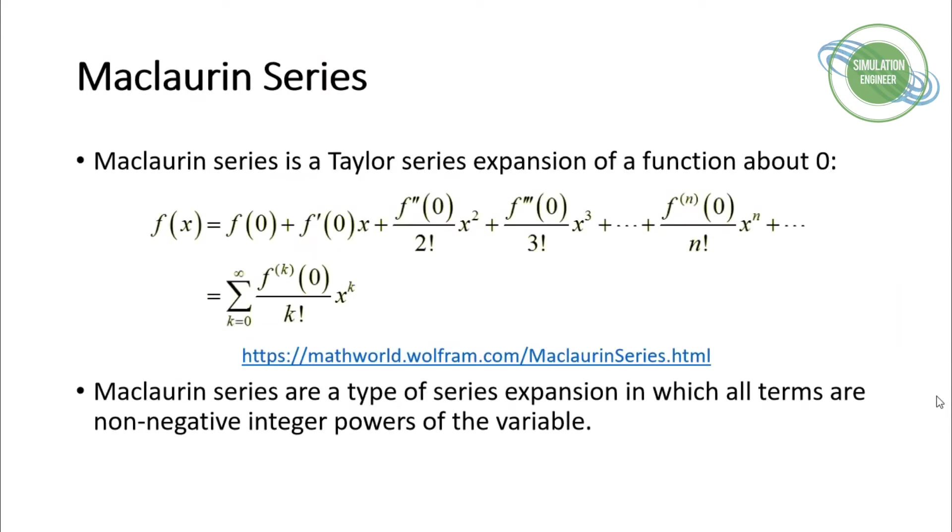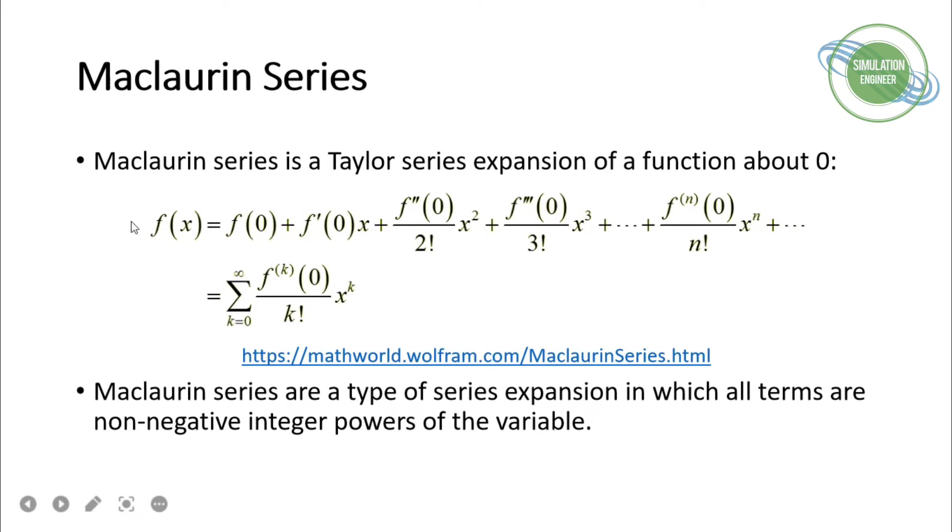The Maclaurin series is a Taylor series expansion of a function about zero. It's an approximation of a function. As you increase the number of terms, n terms, the solution will become much closer to the actual solution as the error decreases.